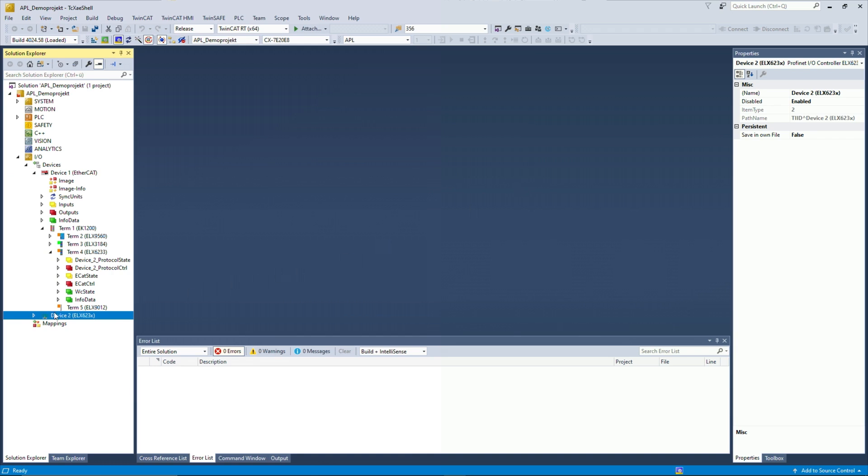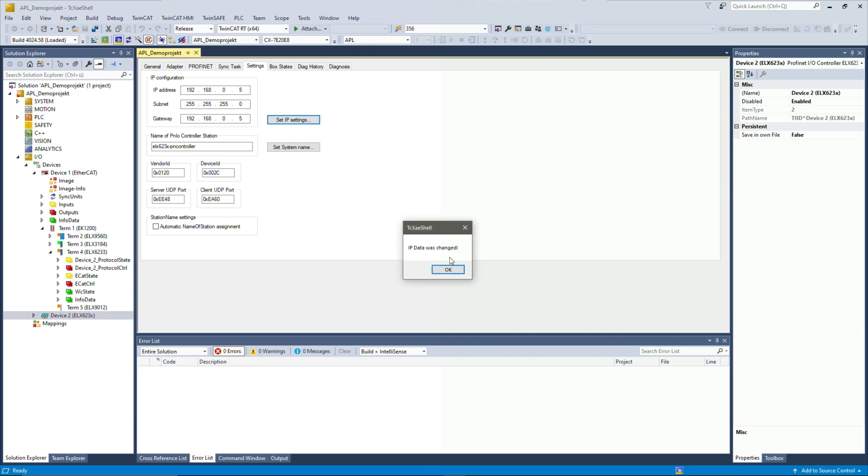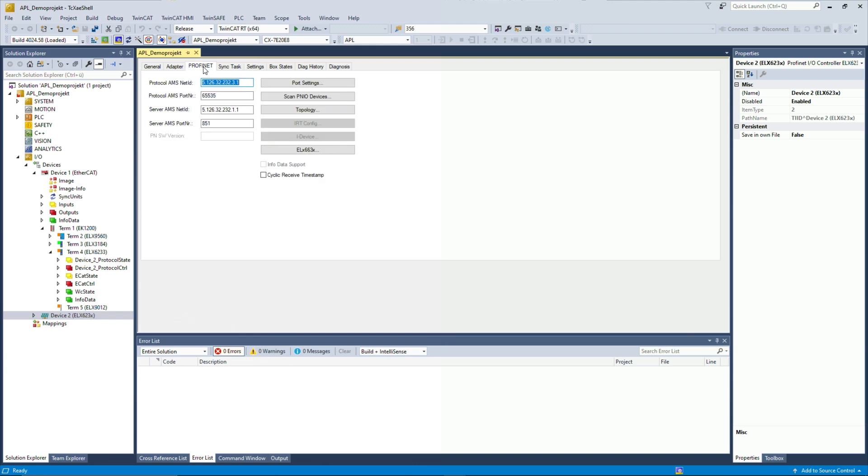After adding that to the terminal, I can now double click that and have the first setup of the Profinet controller. For example, we can adapt the IP address of the controller itself. I will now change it to 0.5 and then set the IP settings to the controller. We can also change something for the Profinet protocol itself, port settings and so on.